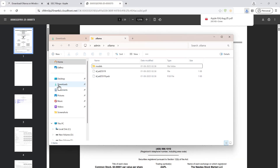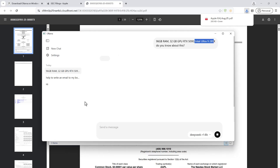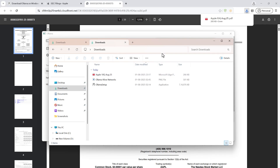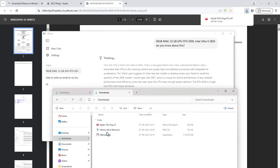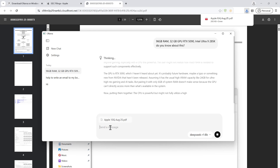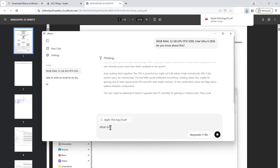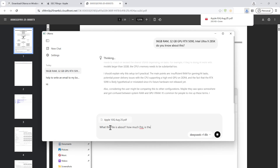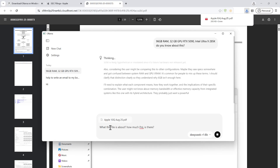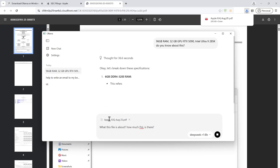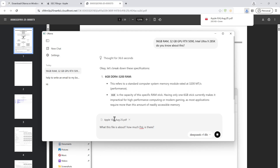Once you have the PDF locally on your computer, you can open Ollama. It seems the model has downloaded. I can now drag and drop my file there and start chatting with it. I drop the PDF and you can see the file is attached. Then I ask: 'What is this file about? How much P&L is there?' — I want to know how much profit and loss Apple disclosed in its quarterly filing.